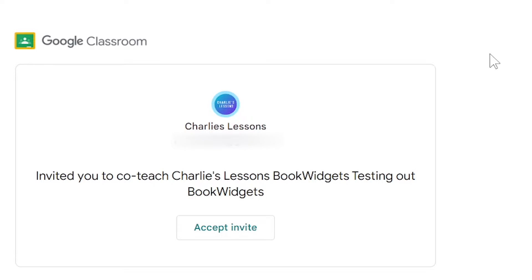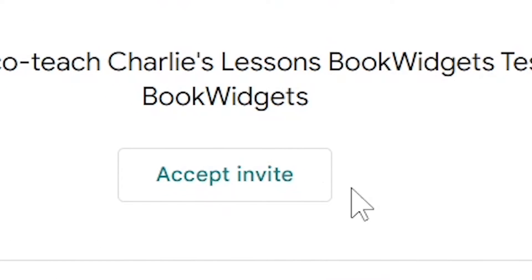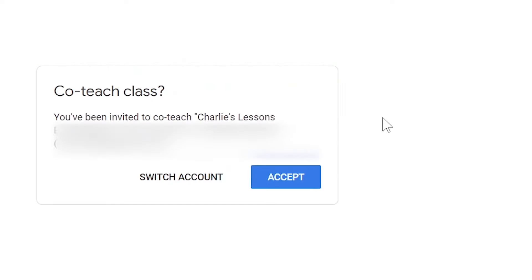Once you've sent the invite, the teacher will receive an invitation that looks like this. All they'd need to do is click on this accept invite button here in the email.